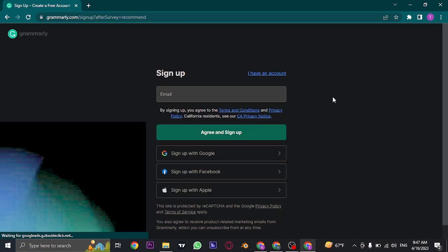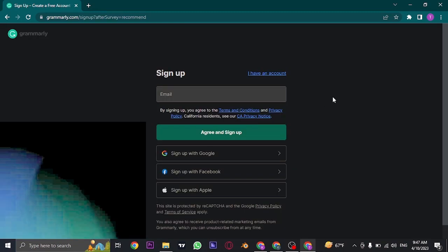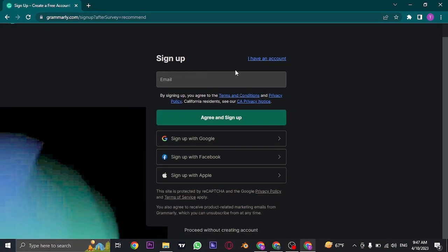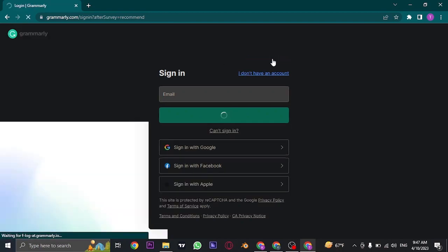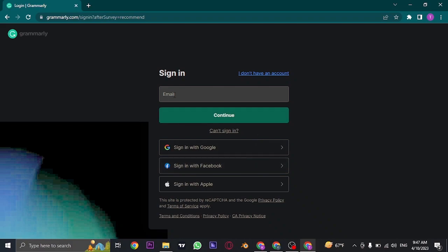Once you click on it, it's going to take you to the sign up page from where you just need to click on the I have an account on the top right. Once you click on it, the form will change and will be converted to a sign in page.